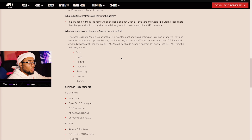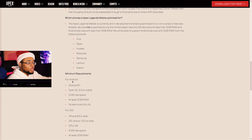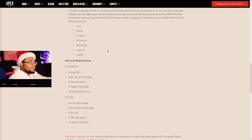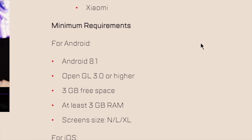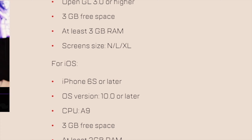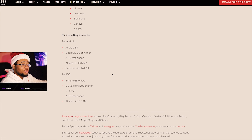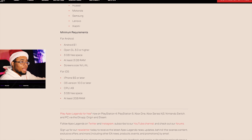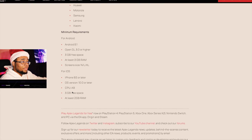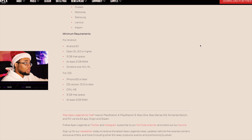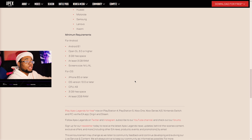It also gives you information about specs and requirements. For Android you're going to need Android 8.1, OpenGL 3.1 or higher, 3 gigabytes of free space, 3 gigabytes of RAM, and specific screen sizes. For iOS, you're going to need an iPhone 6s or later.